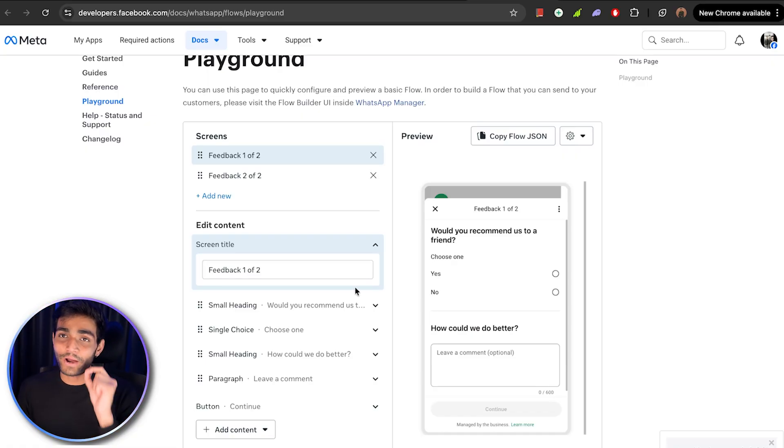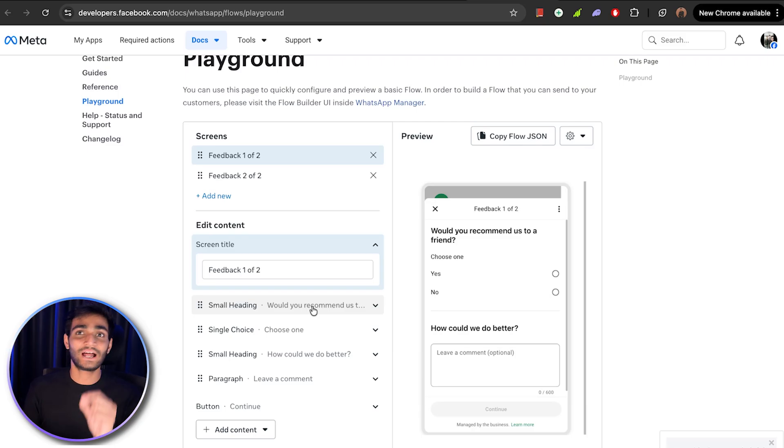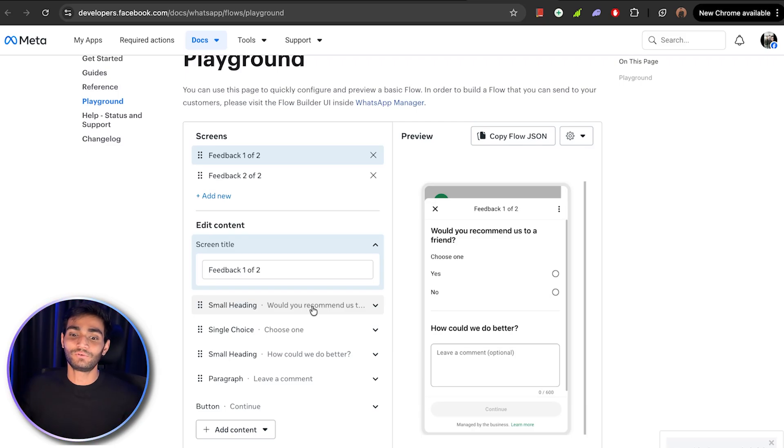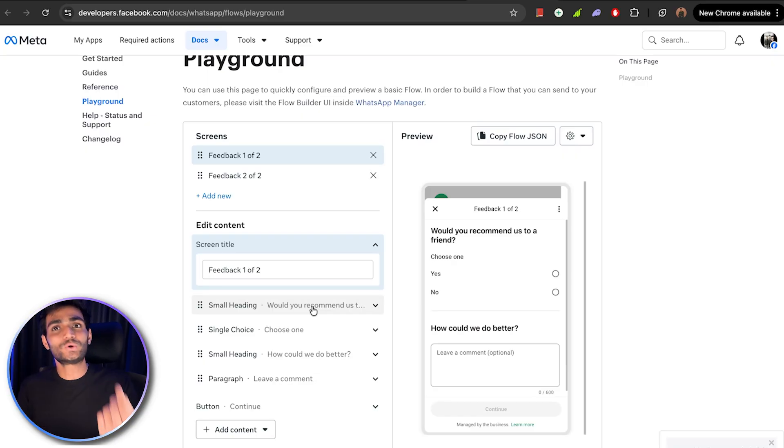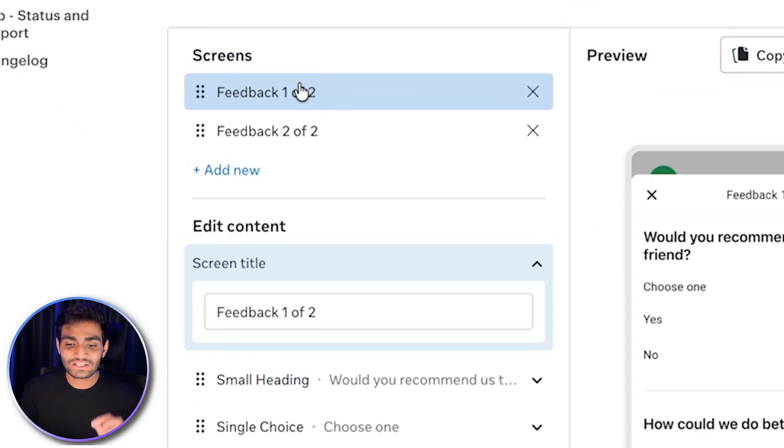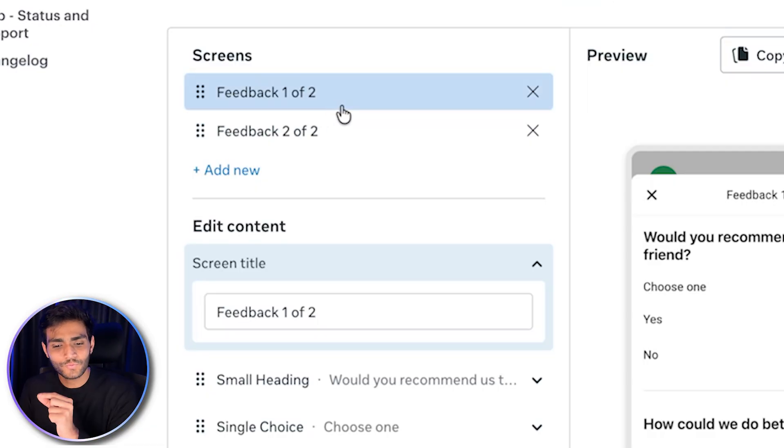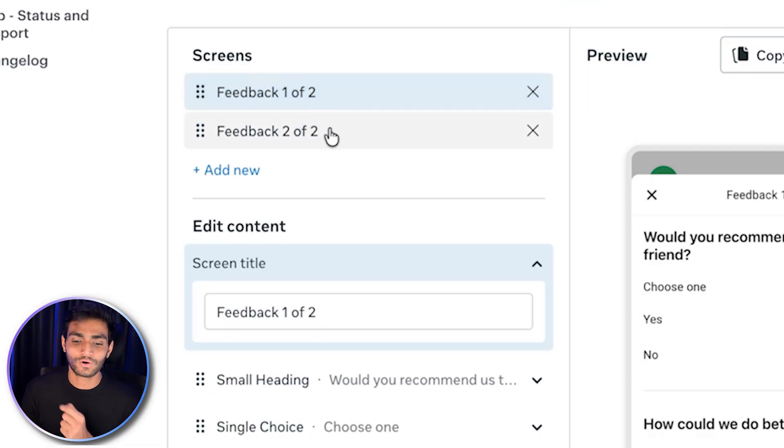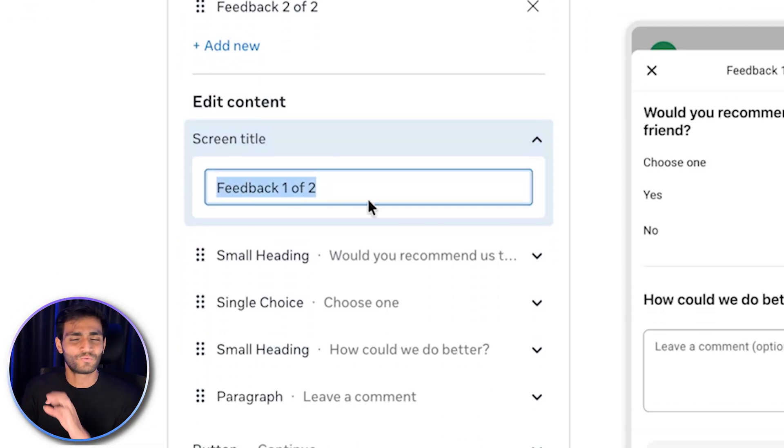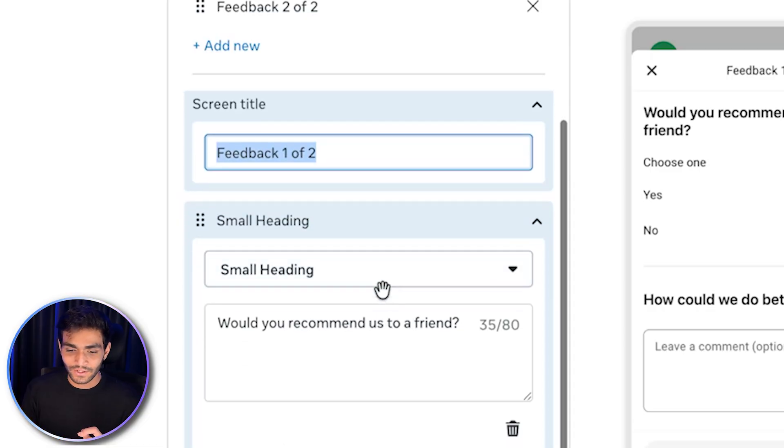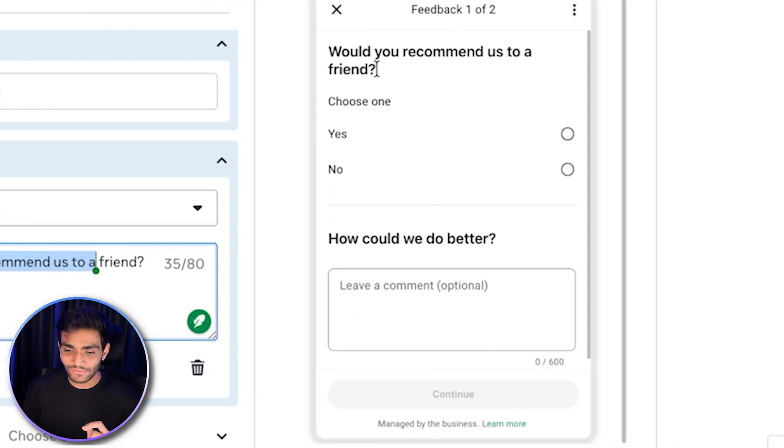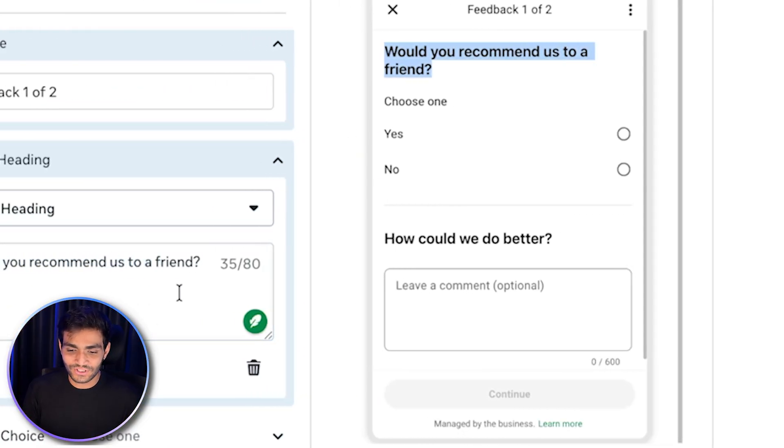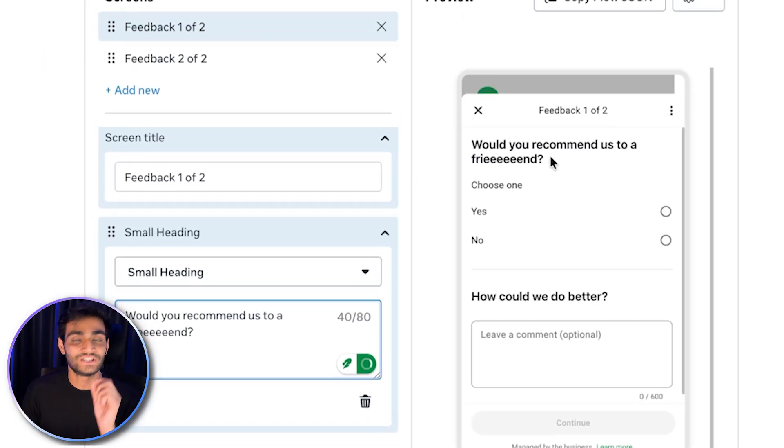Please be mindful that these are not the only options which are available. There are so many different options available which you can make. Here are minimal options for you to try out how does the thing work. We can see we have two screens, feedback one of two, feedback two of two. Then we're having a small heading that would you like to recommend us to a friend. If you change anything, friend, and if I come over here, it's changing instantaneously.